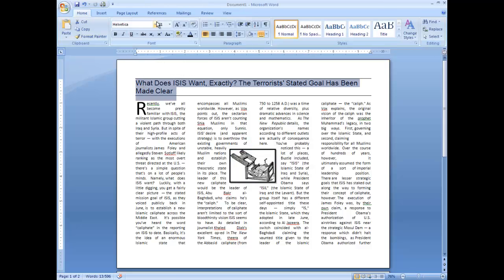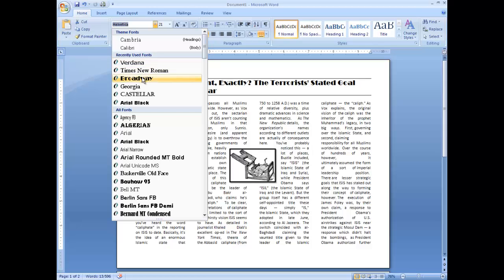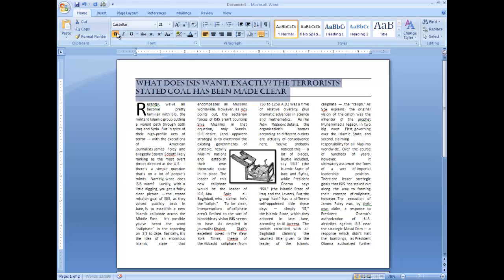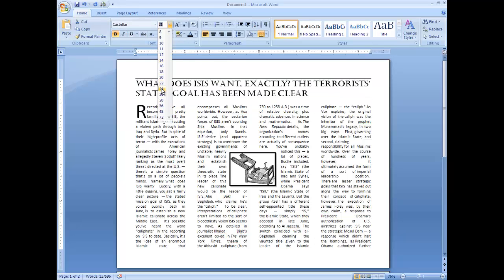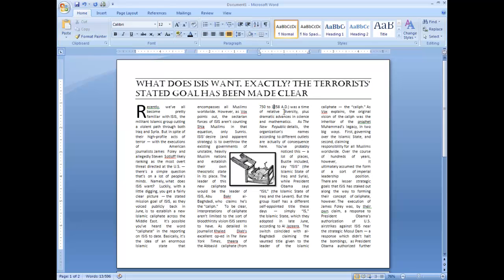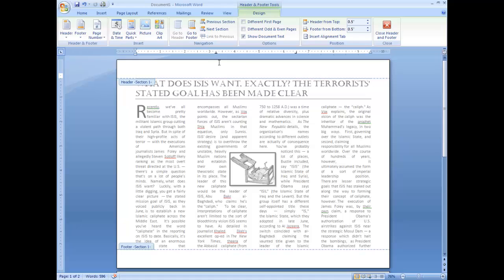I can go in here and I can play around with different styles here that I might want. Maybe I want something like that. Bold it. I can maybe make it a little bit bigger. You know, that's up to you to figure out. But the other thing is newspapers tend to have some kind of a heading up here, something like that. So I could go, maybe I can get my industrial revolution times.